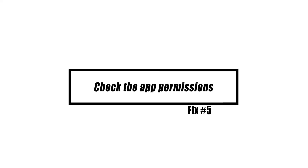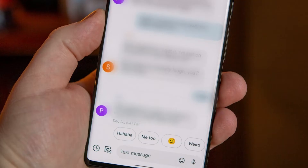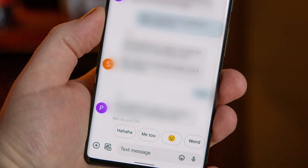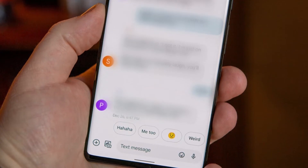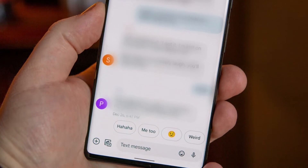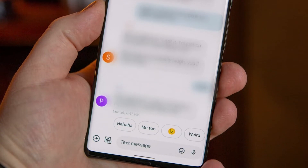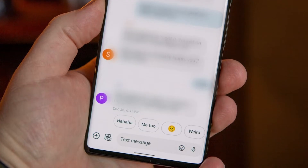If you take away unnecessary permissions, your Messages app won't start and may stop working in the middle. Apps like Android Messages need a basic set of permissions to work correctly. Make sure to check if your SMS app has these permissions.